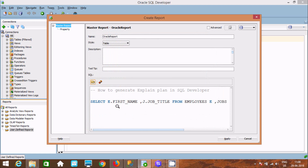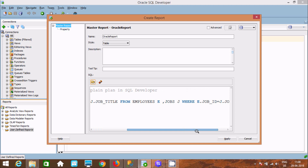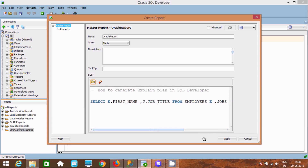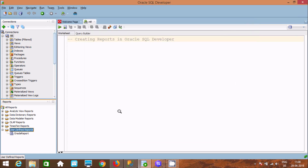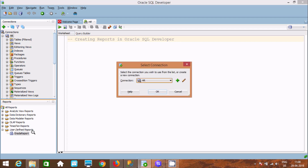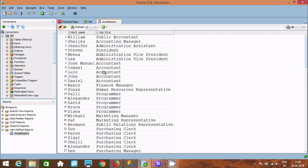The query generated is: SELECT first_name, job_title FROM employees and jobs. Click Apply — the Oracle Report is now created. Click on it, select the connection, and you can see it displaying first_name and job_title.